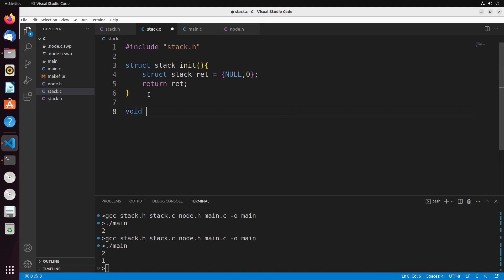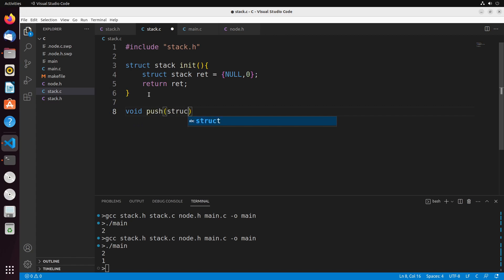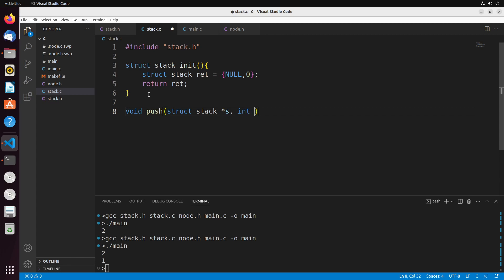Next we're going to implement our push. Our push is going to take a stack pointer and a value we're trying to add onto that stack. When we add values onto the stack, we push them onto the top, so they become the new top value.